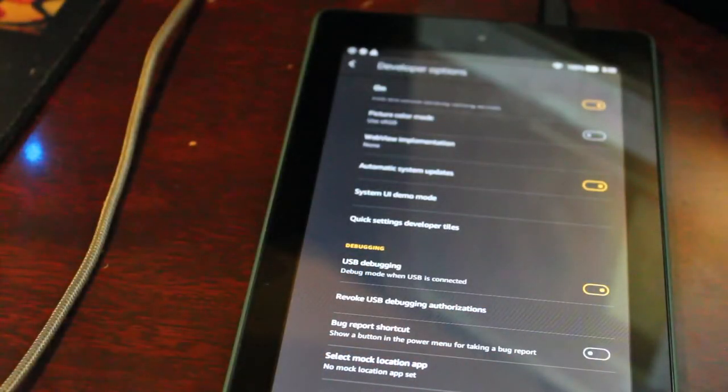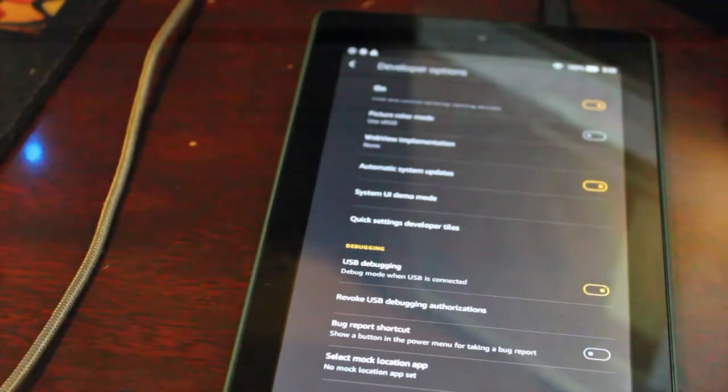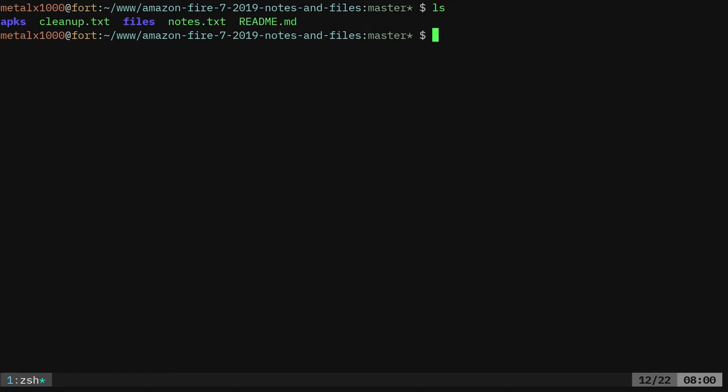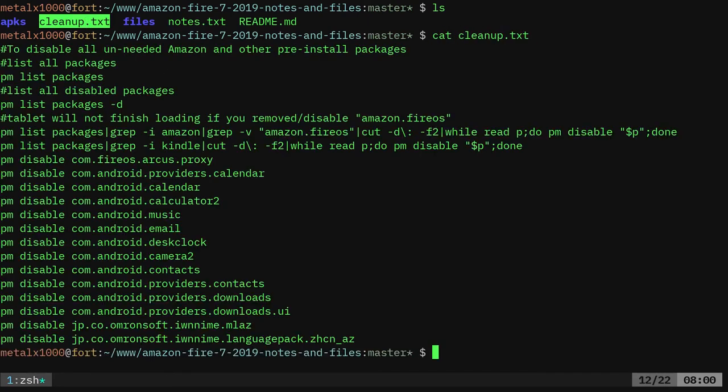And now on my desktop, I've already cloned that project from GitLab. And what I'm going to do now is real quick, I have some notes in here. So if we list out our files, you can see that we have a file called cleanup, which we can cat out, which is what we're going to use next to disable the packages. So these are all packages I found that you do not need for this to run properly.